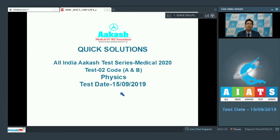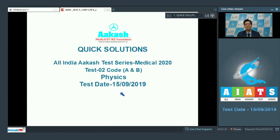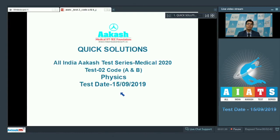Dear students, warm greetings to all of you. I welcome you all to the quick solutions discussions of the All India Cache Test Series, Medical 2020, Test No. 2 for the 12th Studying Batch. This test was conducted on 15th of September 2019.